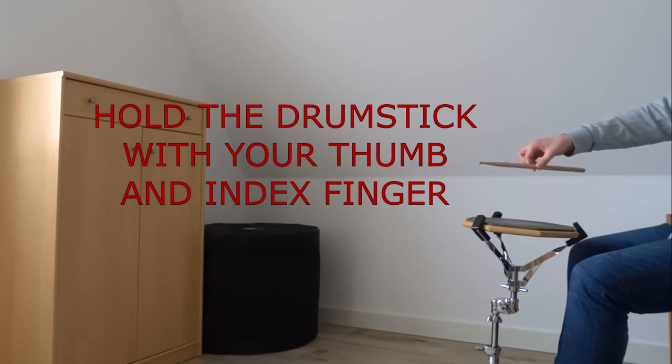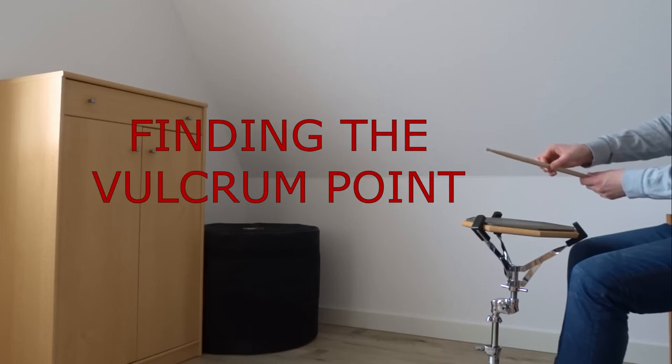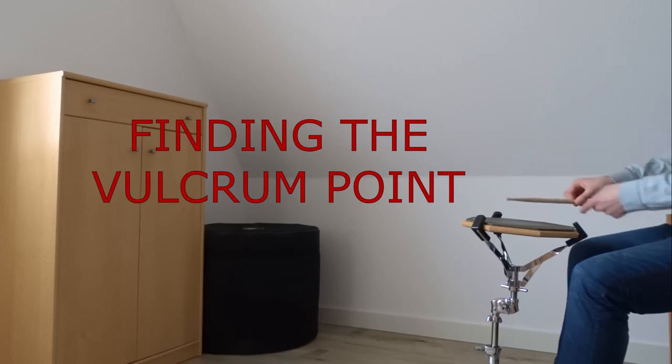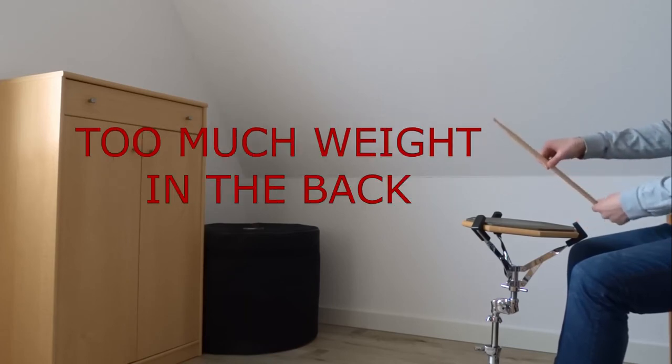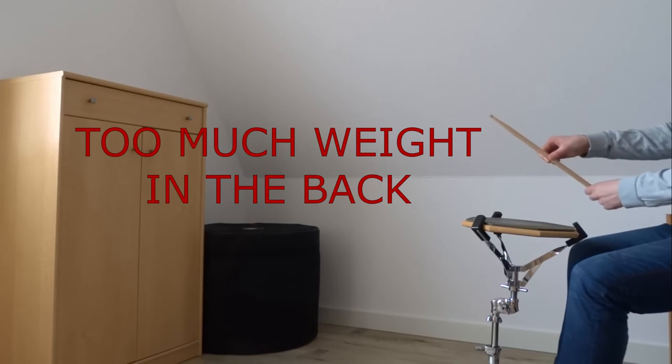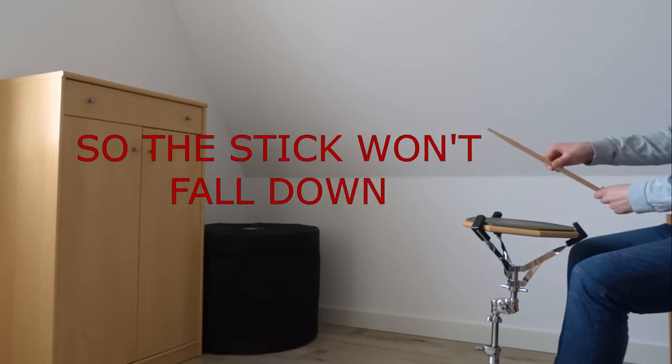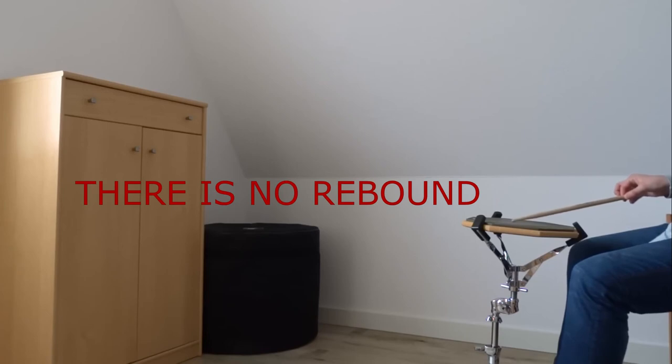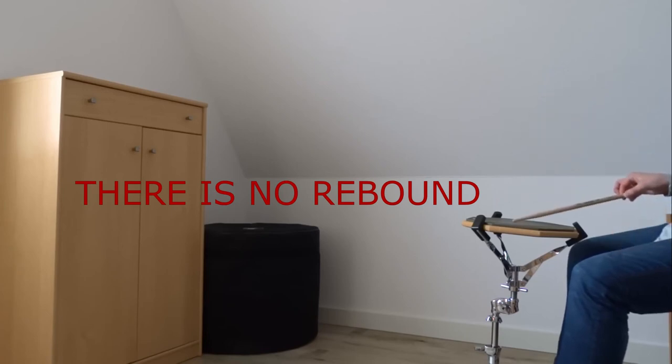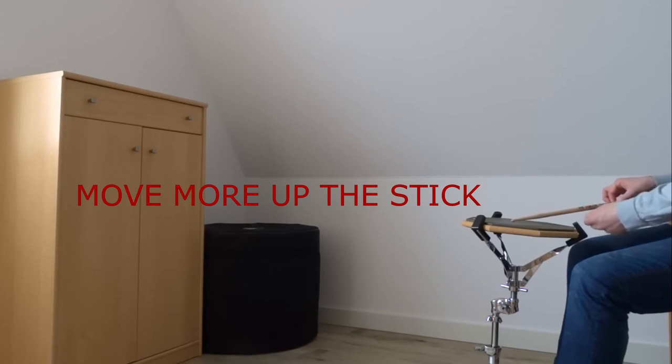Now if I lift up, you see this is too heavy and there is no movement. Now if I hold it all the way to the back, it's just not doing anything. Now when I move it a bit more forward...